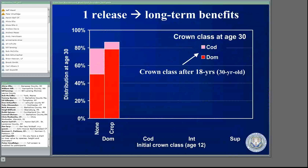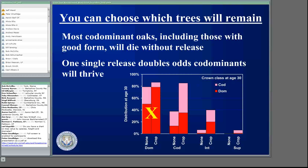To summarize: you can choose to save a high-quality oak, or we actually released a couple of shadbush because we wanted those for birds. You get to choose which trees are going to remain. Most co-dominated oaks, including those with good form, are going to die without release. Just that single release doubles the odds that a co-dominant is going to thrive. Whether or not it's worthwhile doing crop tree release on the dominants — probably not, since most of those are still going to make it in the young stand.